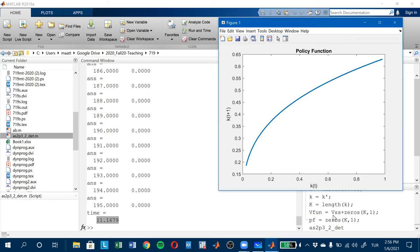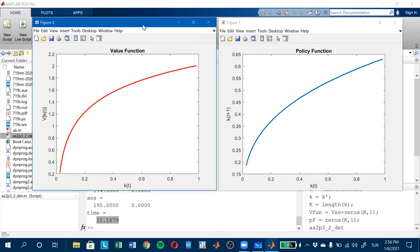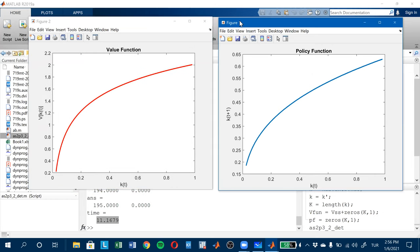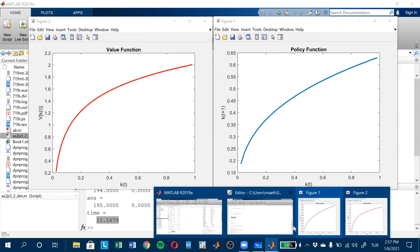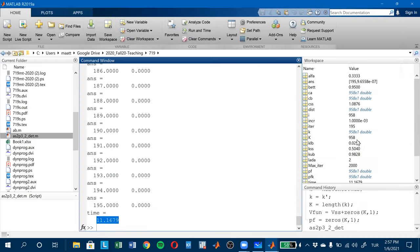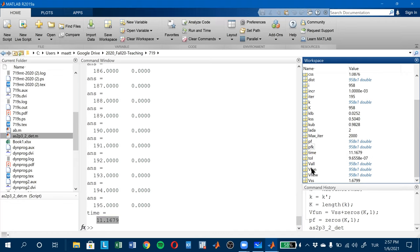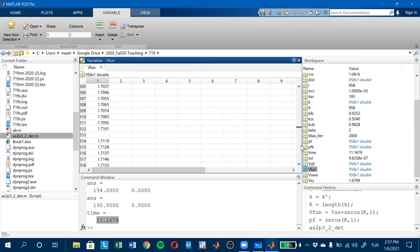Now this one is the policy function and this one is the value function. Of course, these are approximations. In the code for the policy function I plot V_fun. So for each K, there is now a value associated with that K.